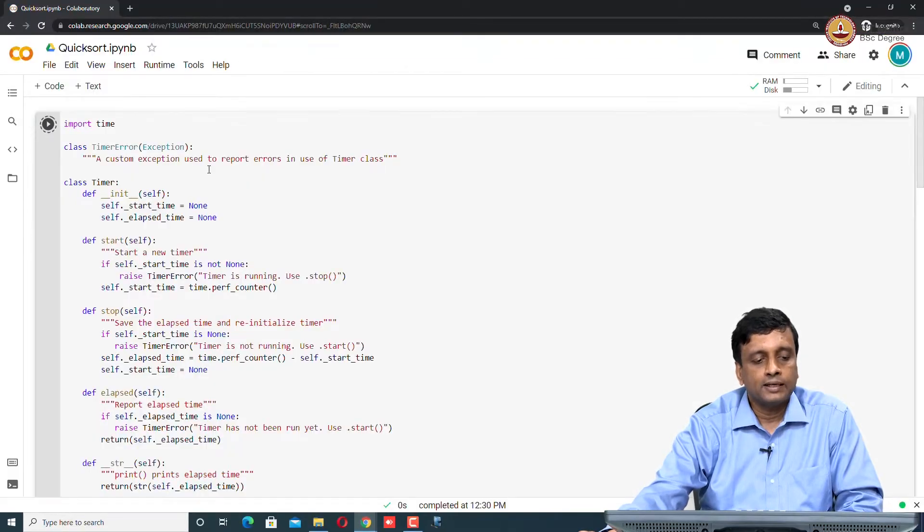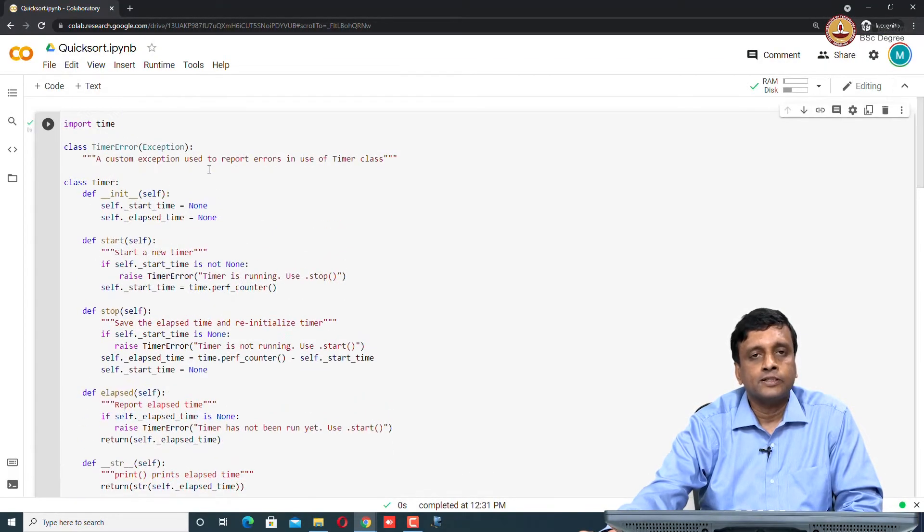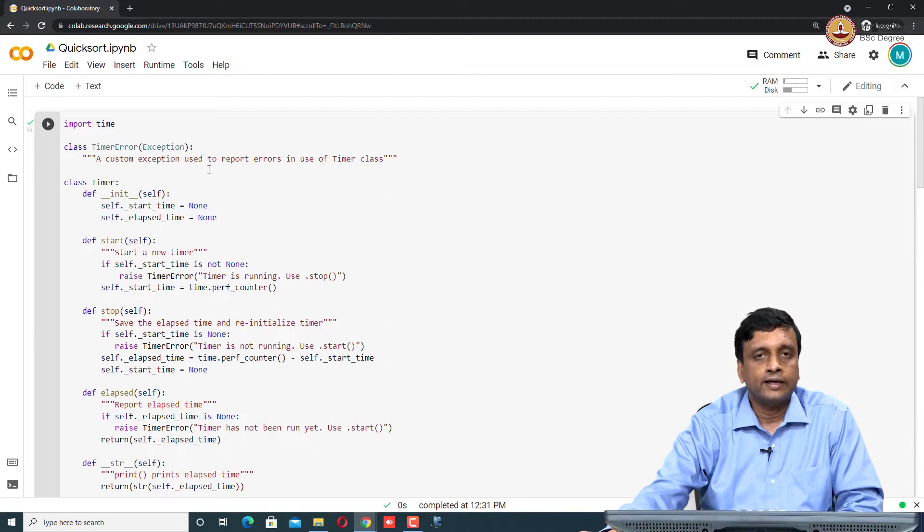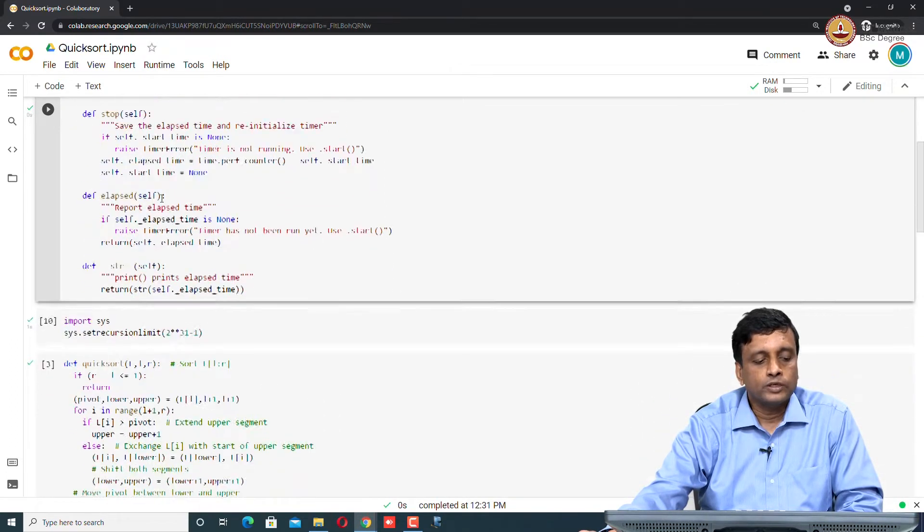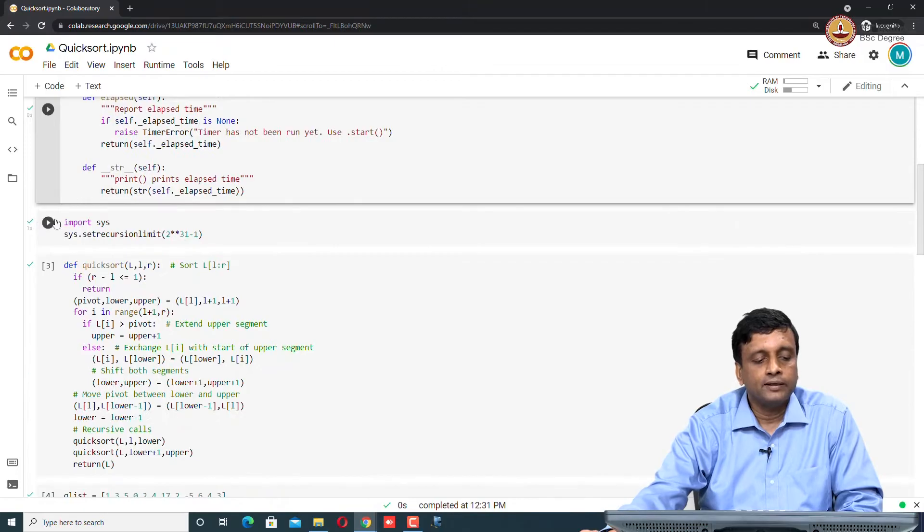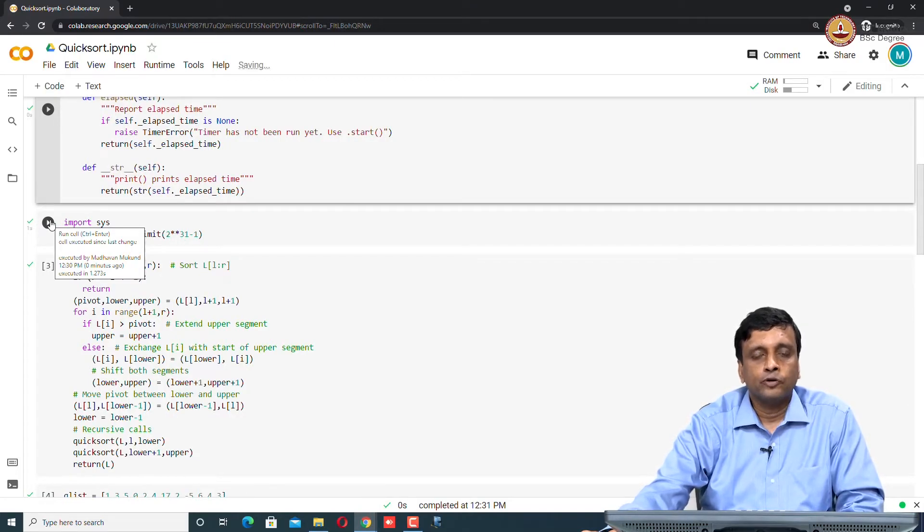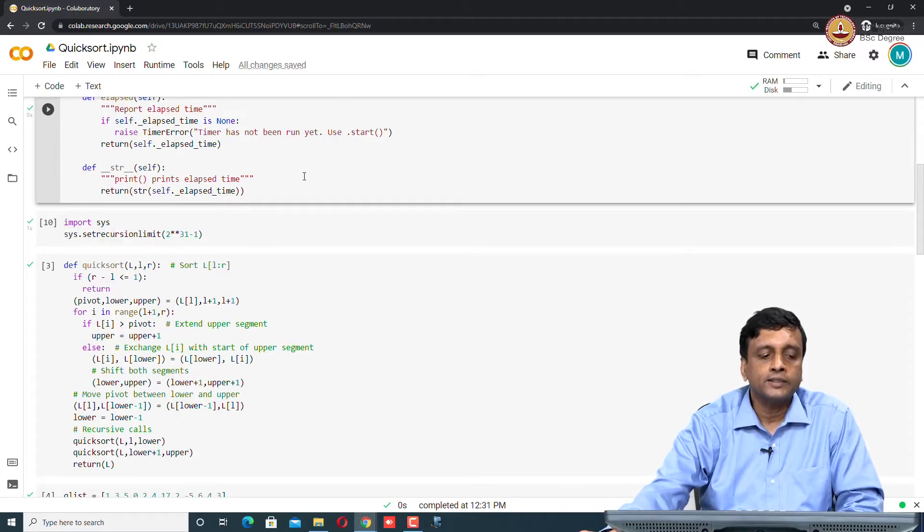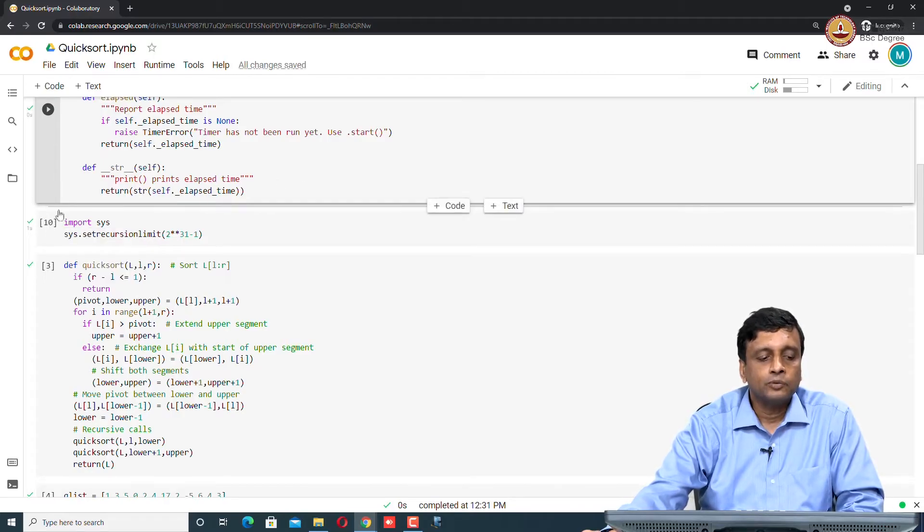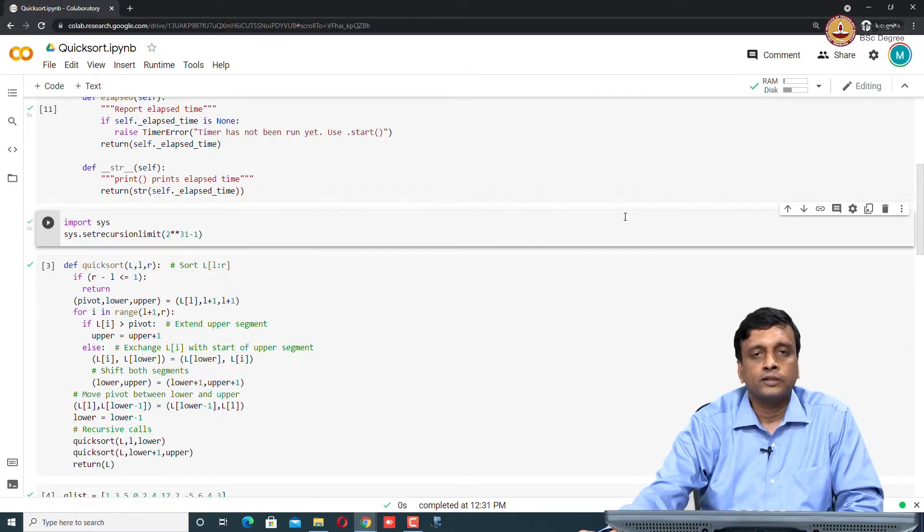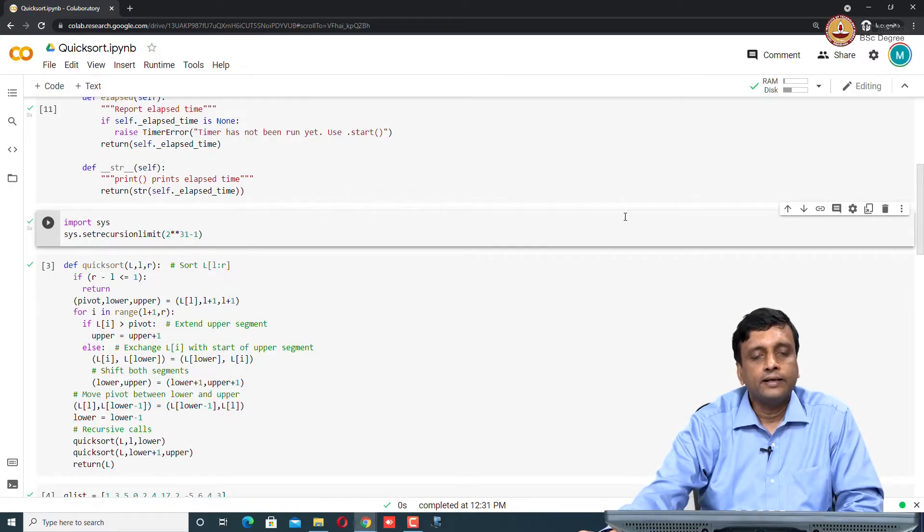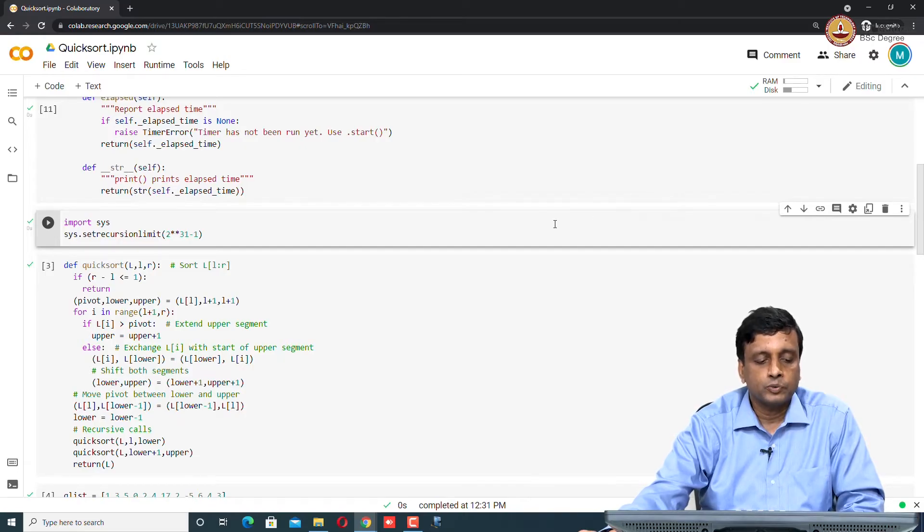We begin with this timer class, which will allow us to time the execution and get an idea of how things happen on large inputs. Quicksort is fundamentally a recursive implementation, the one that we have given in the class. So, we are going to use that and that is going to create problems with this built-in small recursion limit. We will, as we did for insertion sort in the recursive case, increase the recursion limit to the maximum allowed which is 2 to the power 31 minus 1.